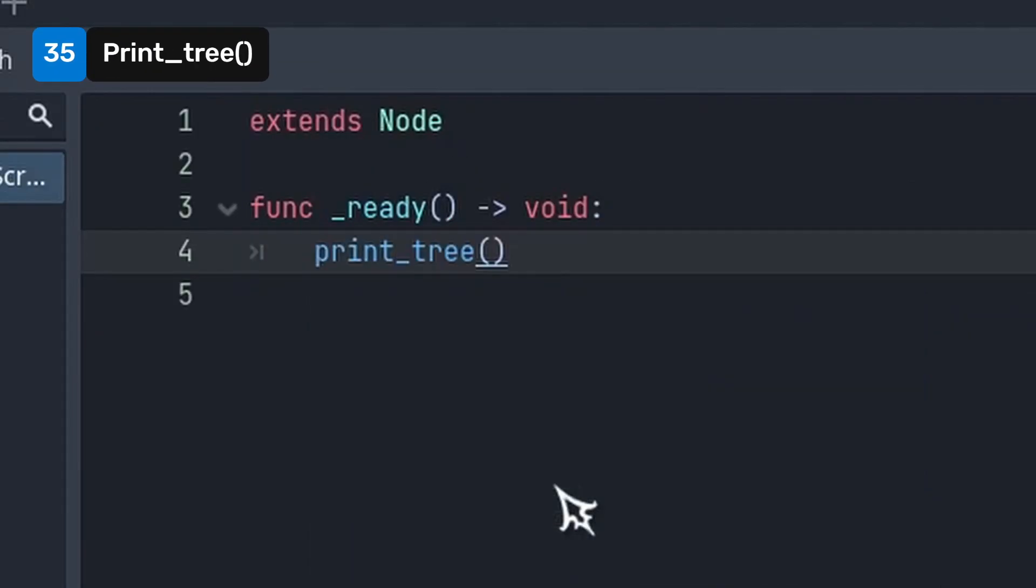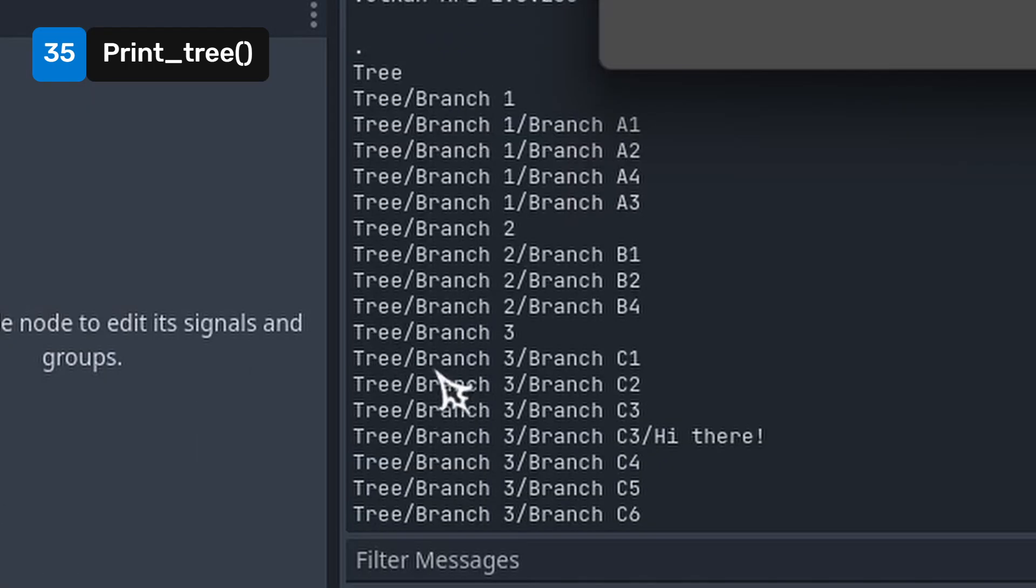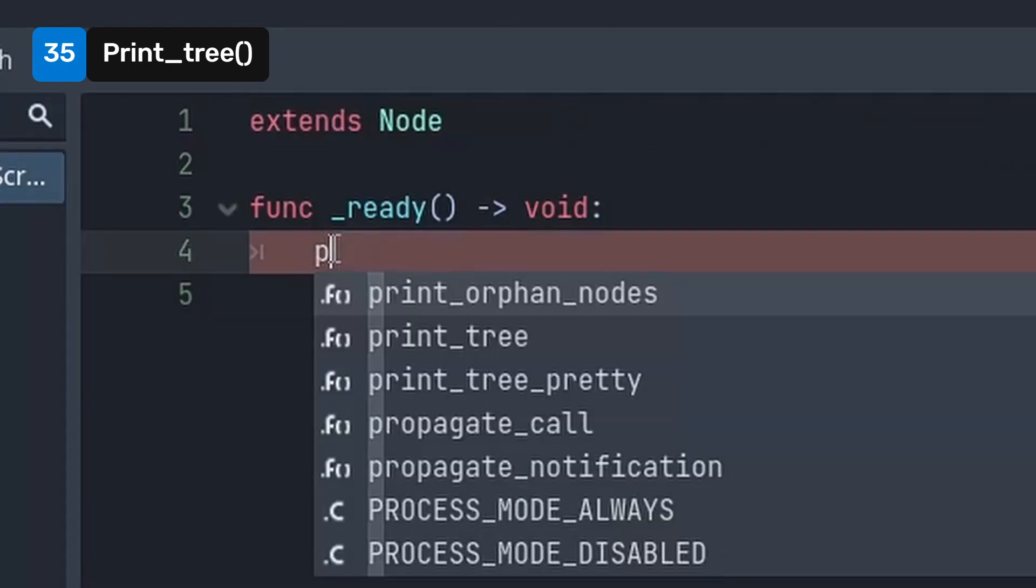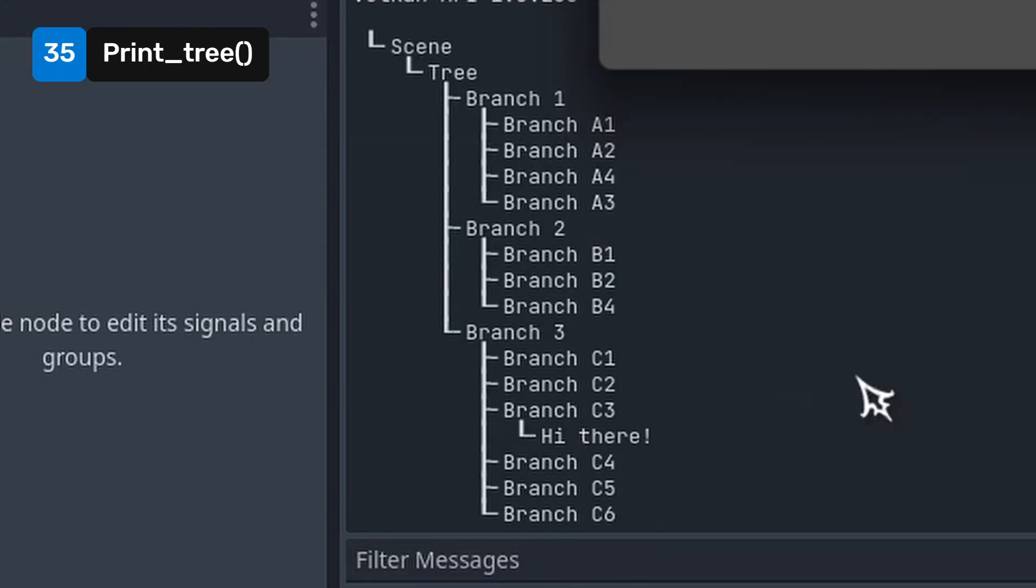Use print tree to print the tree structure into the console. Useful when you need to inspect or debug large trees. You can use print tree pretty to get a better graphical representation.